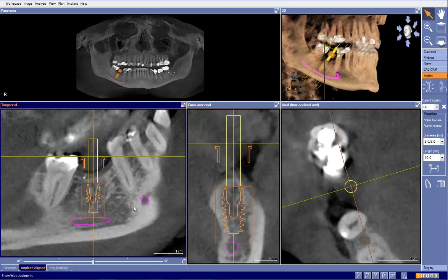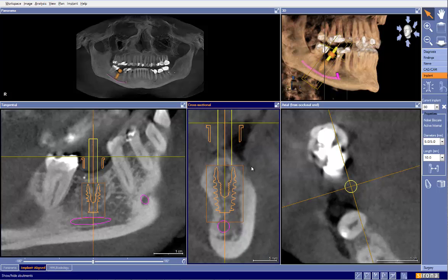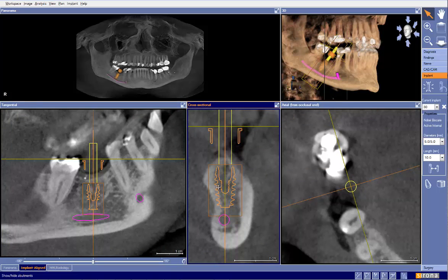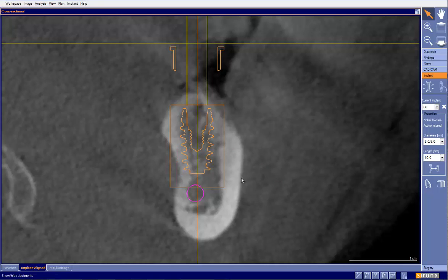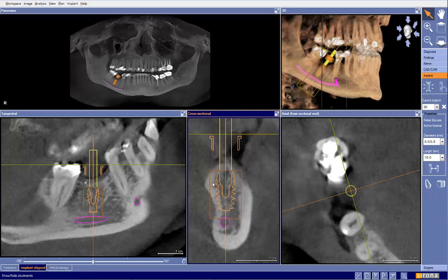Mesiodistally, we're relatively well-centered. We're plenty far away from the roots, so we're good there. Buccolingually, we're relatively well-centered. Obviously we have a lingual concavity there. I don't like this implant being this close to the lingual plate and also being so engaged in the cortical plate right there. But generally speaking, we're relatively well-centered. There's some tweaking that could be done there — just from experience, I know that.